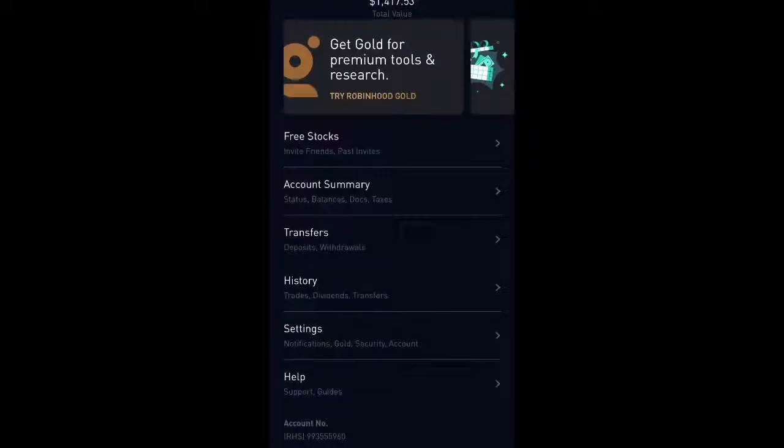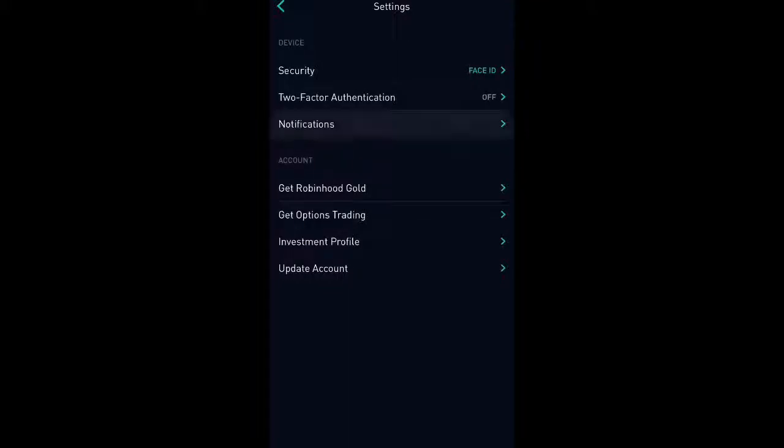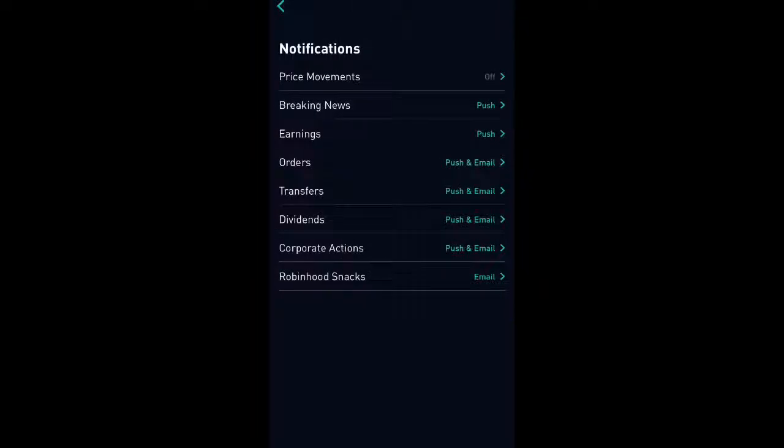So in order to set your notifications, you're going to go ahead and go to settings and then select notifications. And once you select notifications, there's going to be something called price movements. Go ahead and select that.